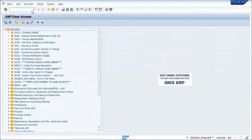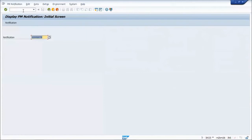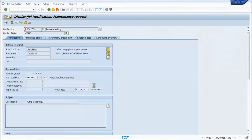The demonstration will be in display mode, just to show that you don't have to actually be in change mode of an object. So I'm going to go into a notification, and you see I'm in display mode.